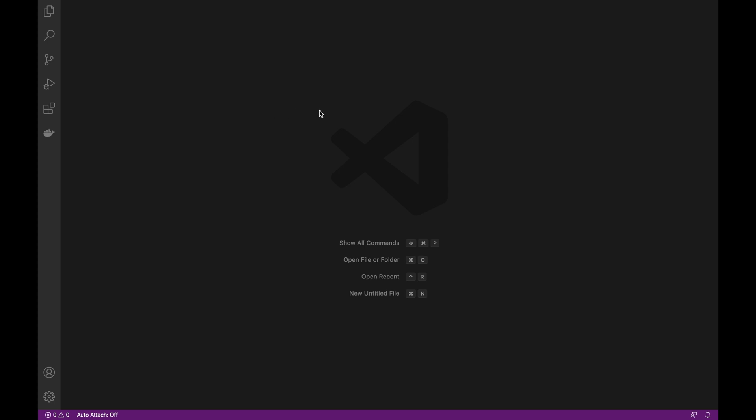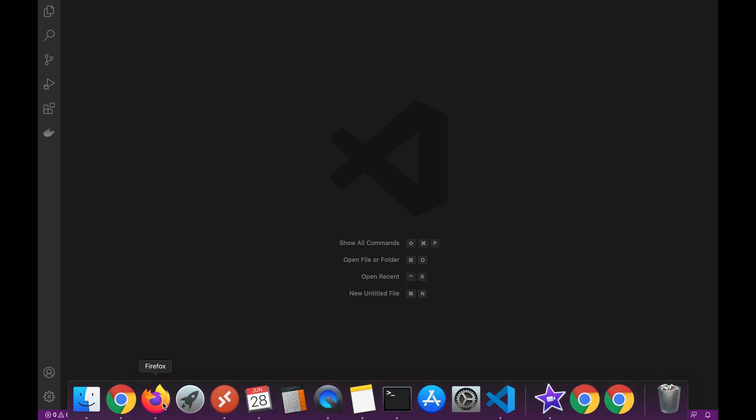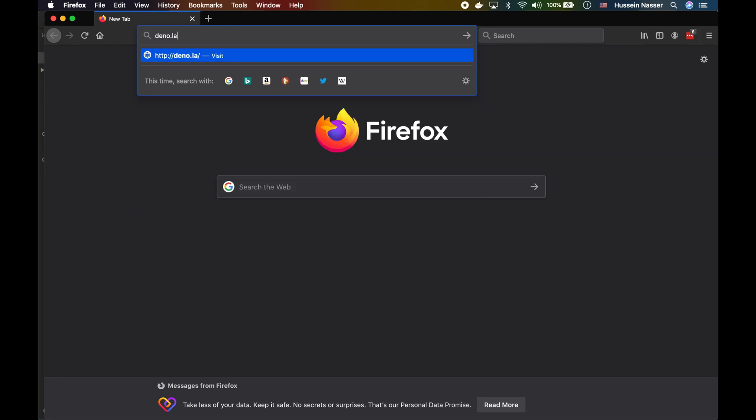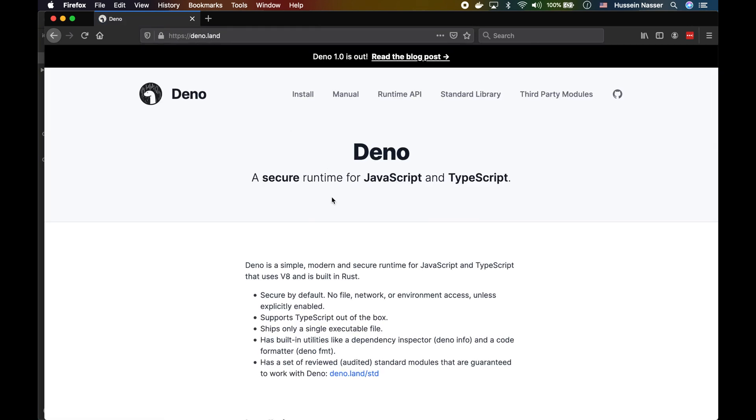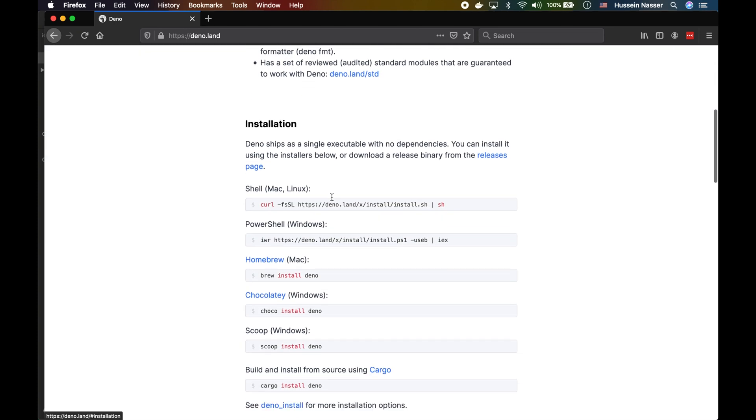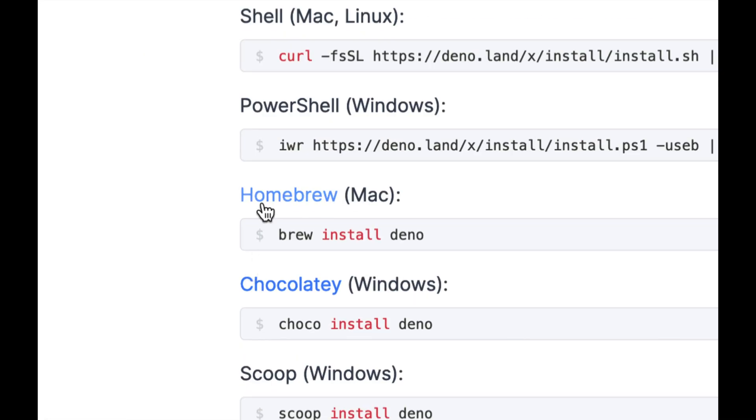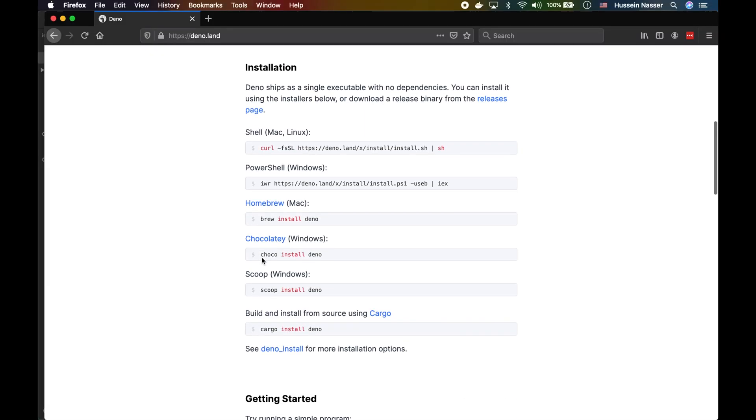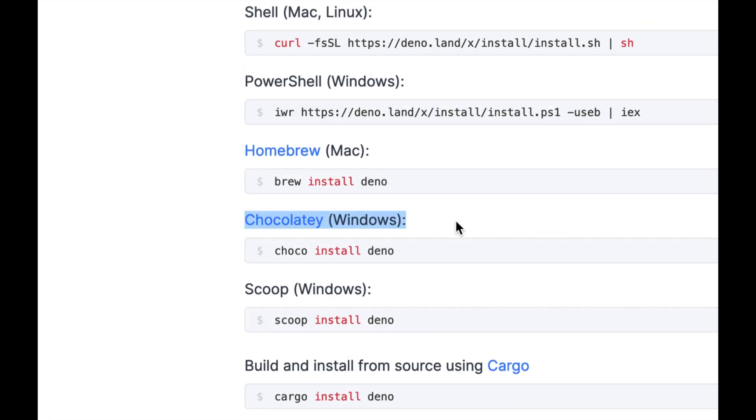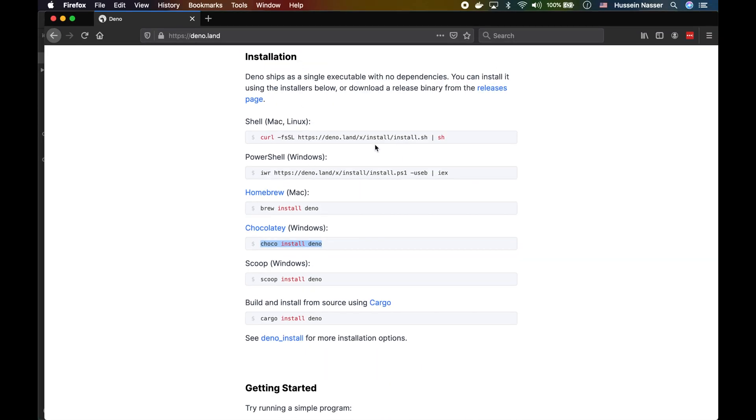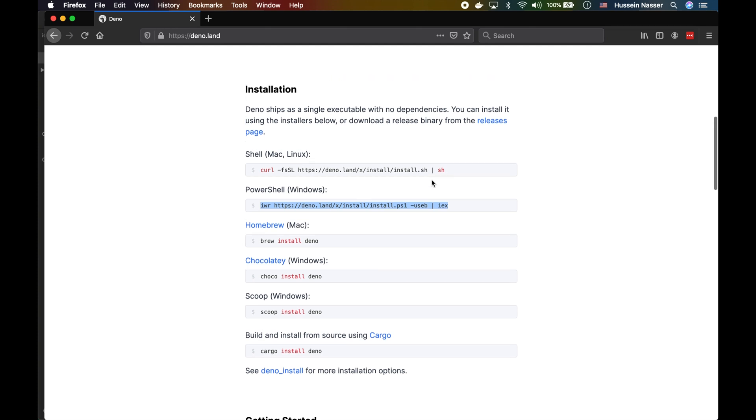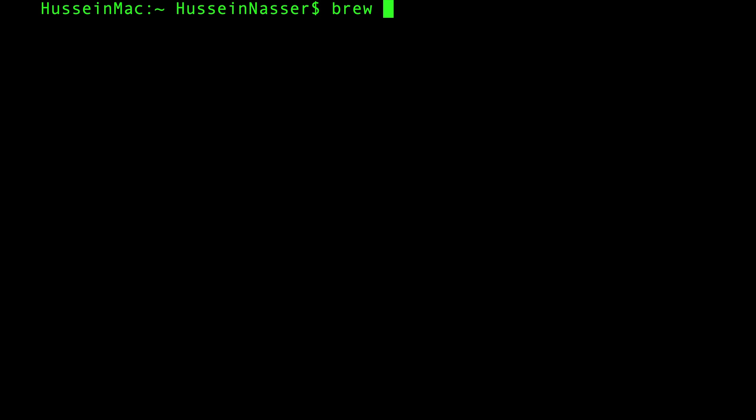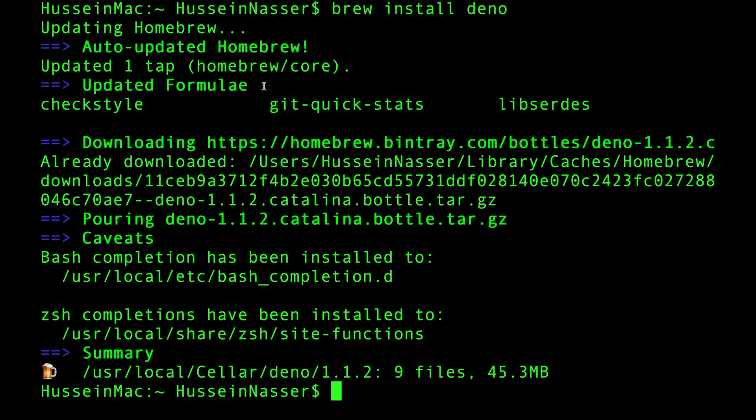How about we actually jump into it? The first thing we need to install Deno. The easiest way to install Deno is to go to deno.land and follow the instructions. I'm going to use Homebrew to install Deno, which is the easiest thing on Mac. I recommend using Chocolatey if you're on Windows.